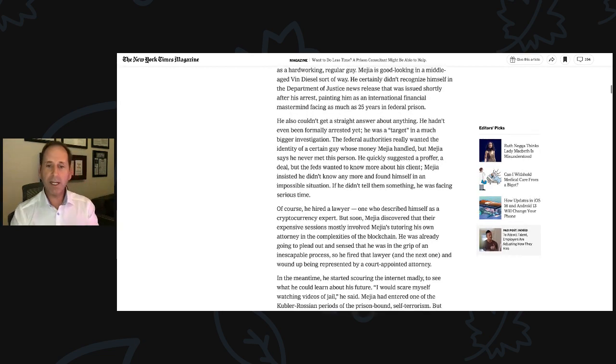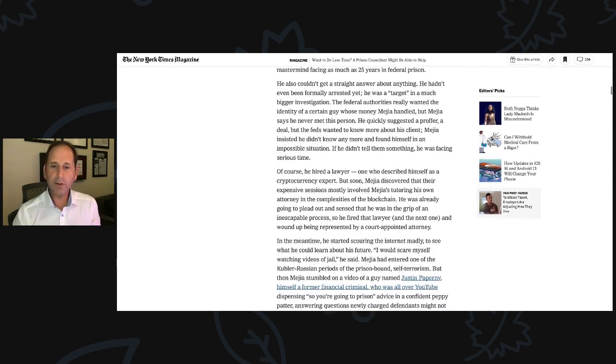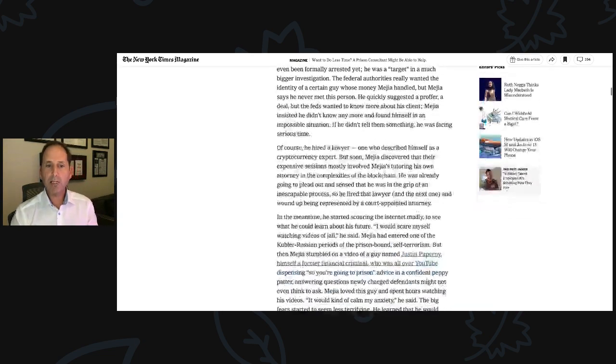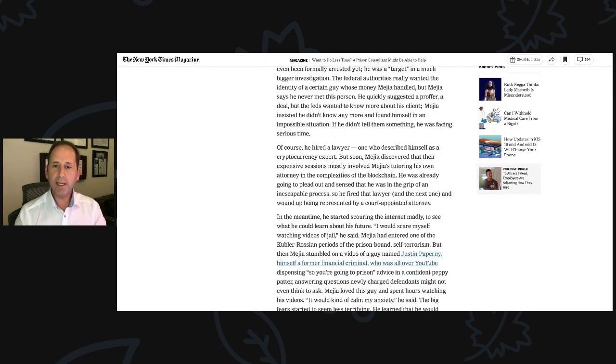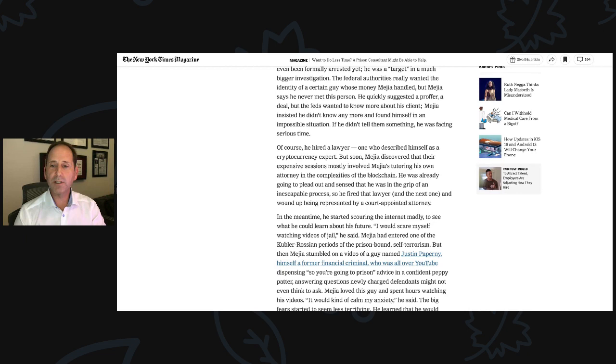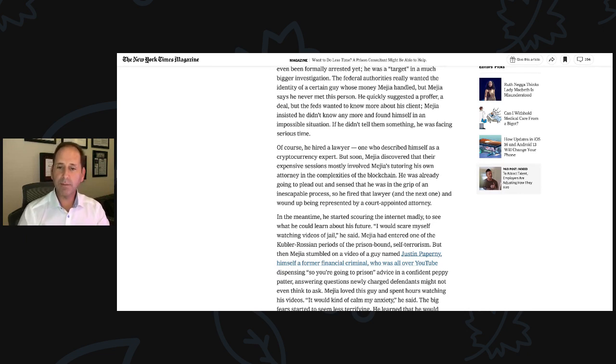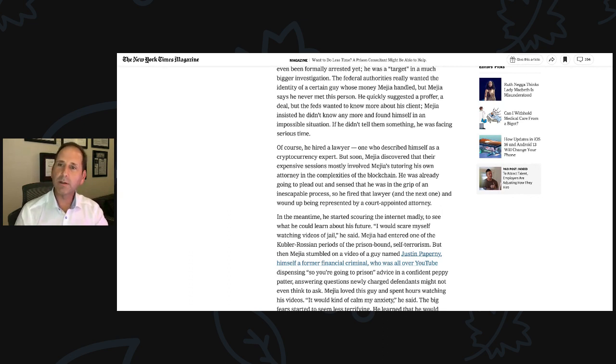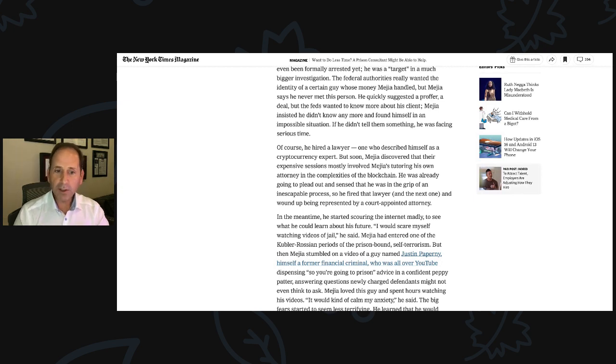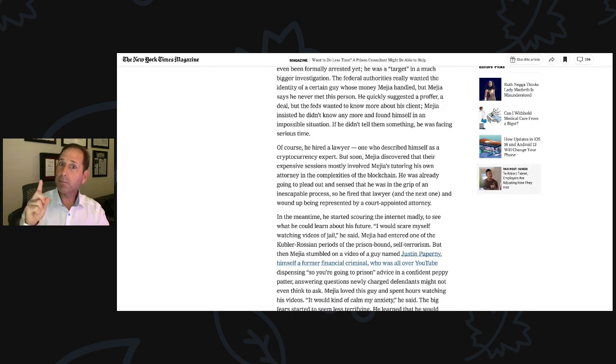In the meantime, he started scouring the internet to see what he can learn about his future. I would scare myself watching videos of jail, he said. Mejia had entered one of the Kubler-Ross periods of the prison-bound, self-terrorism. But then Mejia stumbled on a video of a guy named Justin Paperni. Hey, that's me. Himself, a former financial criminal. I'm always going to be known as a criminal. Who was all over YouTube dispensing 'so you're going to prison' advice in a confident, peppy patter.